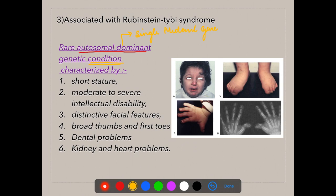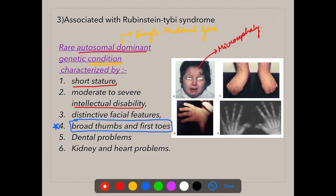Rubinstein-Taybi syndrome is associated with short stature, moderate to severe intellectual disabilities, microcephaly (small skull), distinctive facial features, and broad thumbs and first toes. Patients show broad thumbs compared to other digits, and broad toes. It is also associated with dental problems (talon's cusp), and kidney and heart problems.